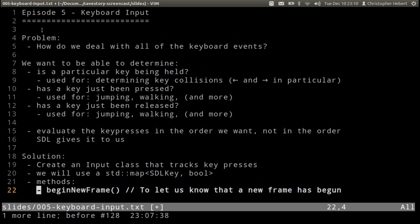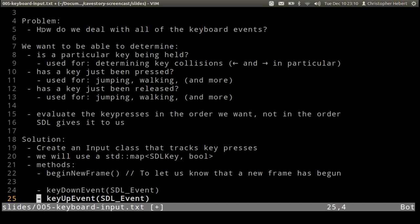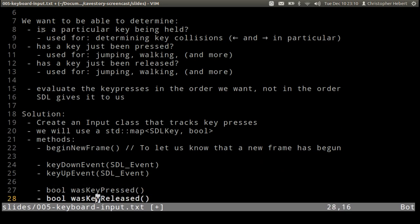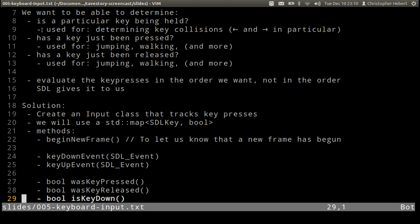Some methods: every time we begin a new frame we need to know that a new frame has begun, and by frame I mean the beginning of the event loop. The reason we need to know this is we're going to need to know if a key was pressed or a key was released in this frame.